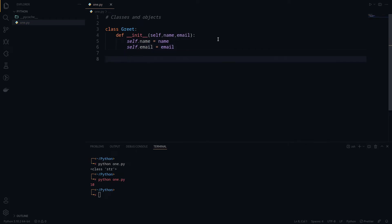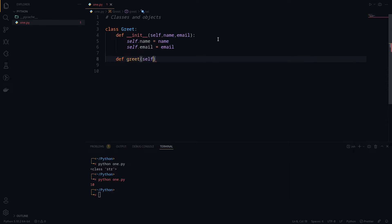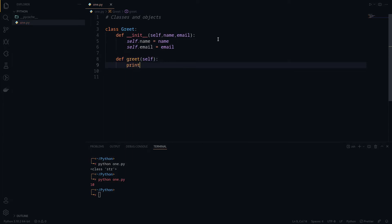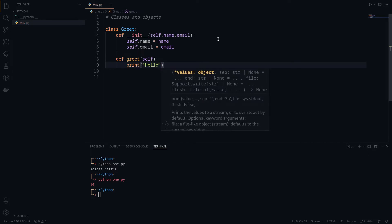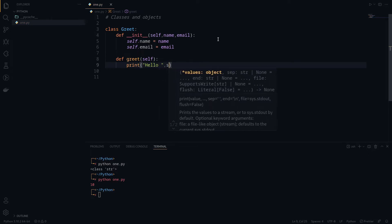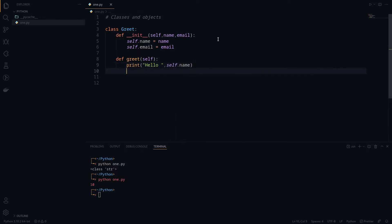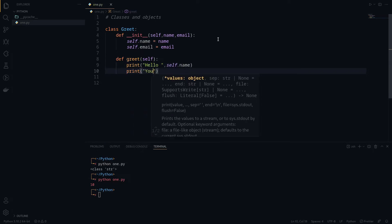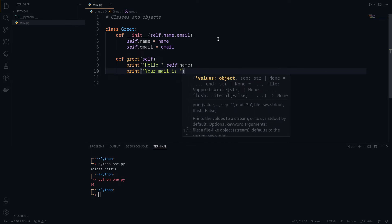Now what we can do is create an object — this is a greeting class. We can define a method, so let's do 'def greet' for example, and inside this we pass the argument self. Then I can do a print statement like 'Hello' and pass self.name, and another print statement like 'Your email is' and pass self.email.